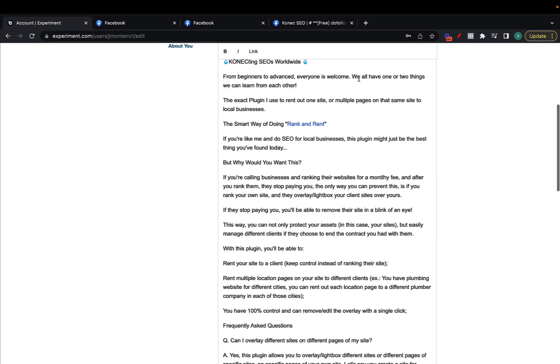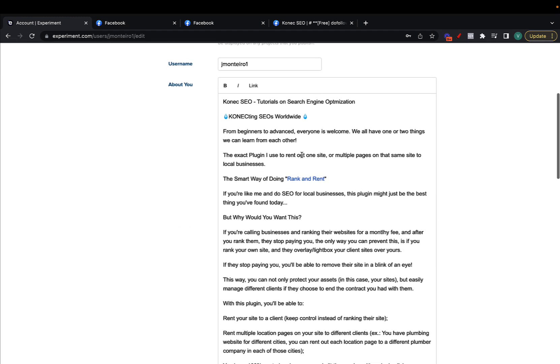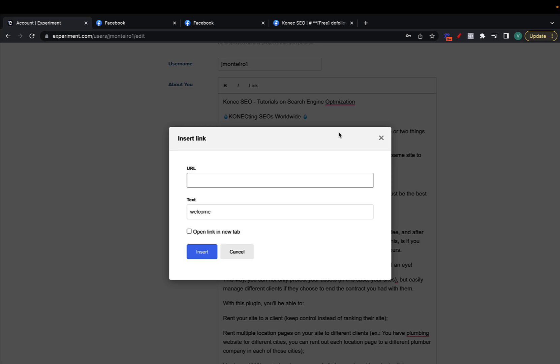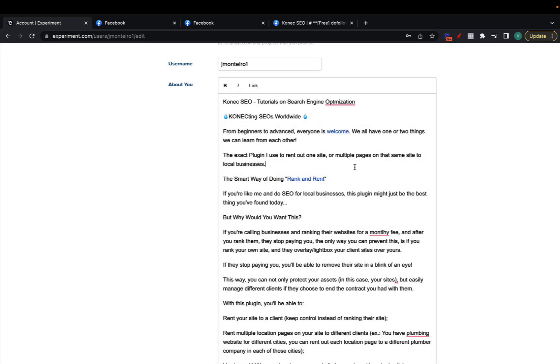To add your dofollow link you just go here, write whatever text it is that you want, then highlight the keyword or keywords that you want to link to or link from, then just hit command K if you're on a Mac or control K if you're on a computer, then just link your website like so, and there you have it.